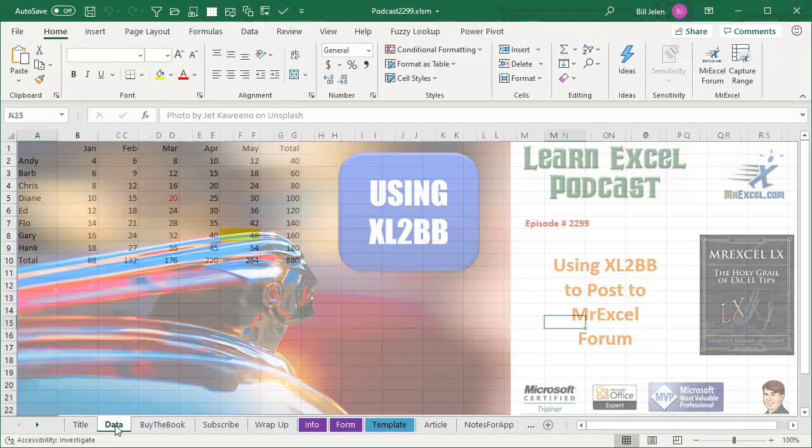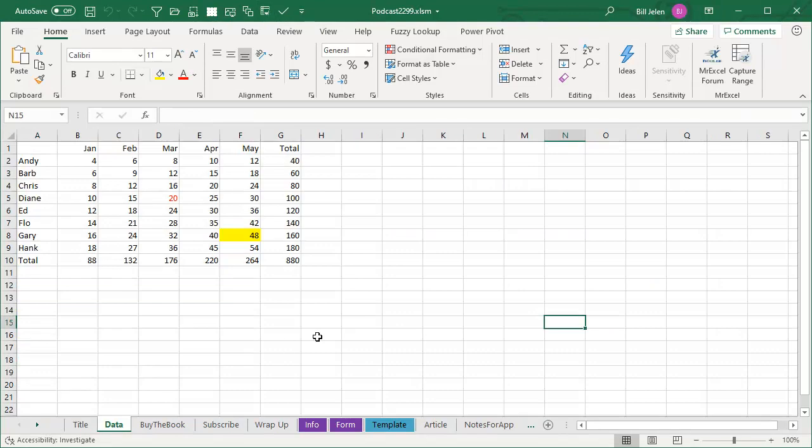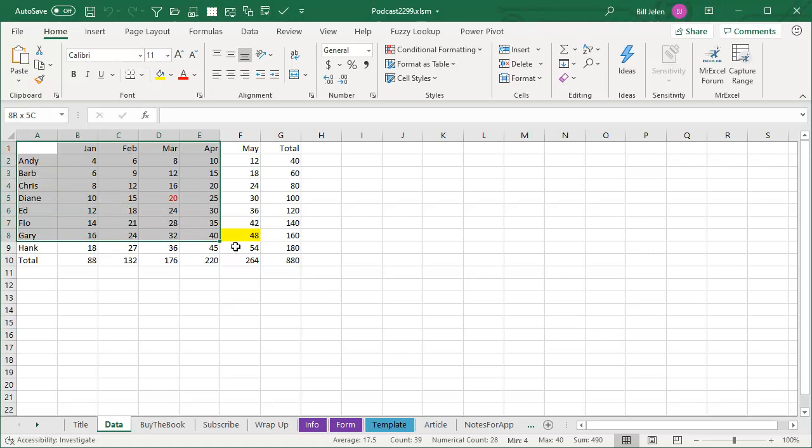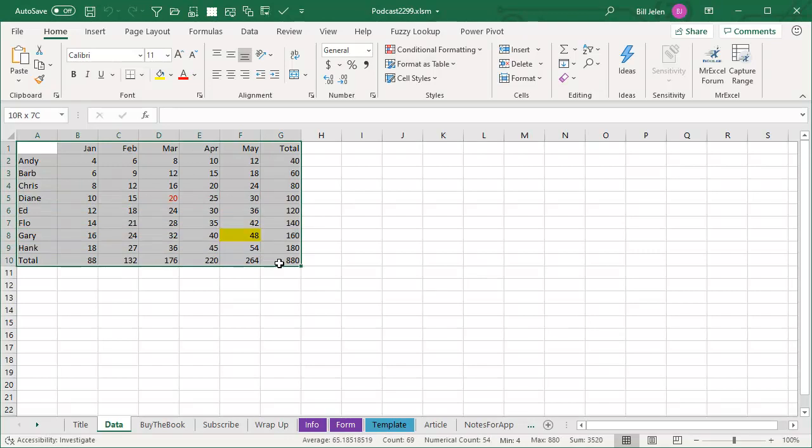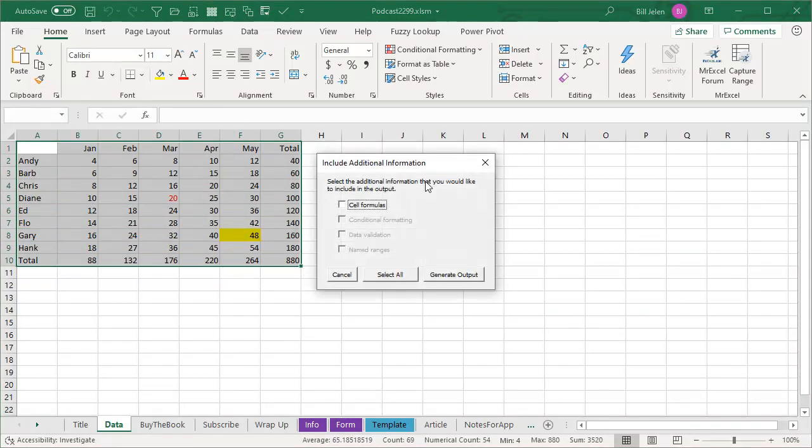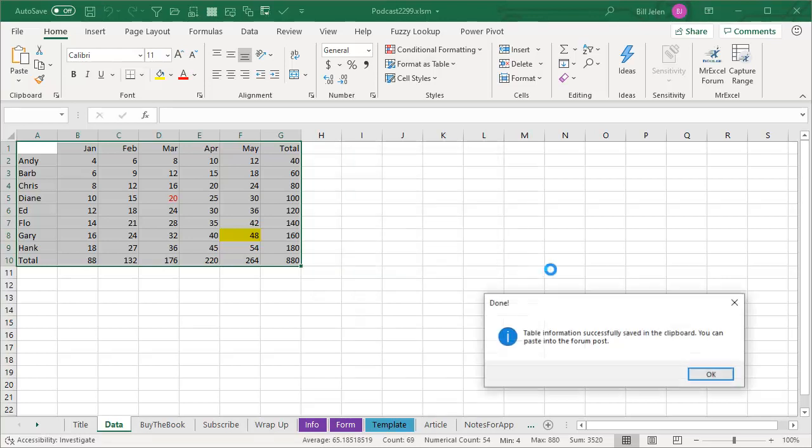Now let's say that I want to show this data on the board. First choice, choose the range that I want to capture, use the icon, and I want to show cell formulas. If there was conditional formatting, data validation or name regions, I would have those choices. Generate output. It's successfully been saved to the clipboard. You can now paste into the forum post. Click OK.